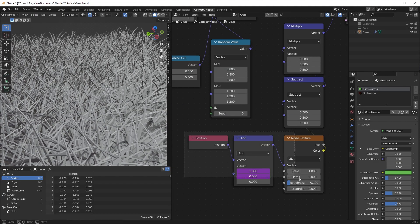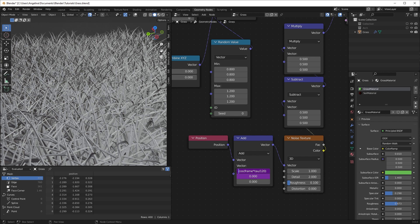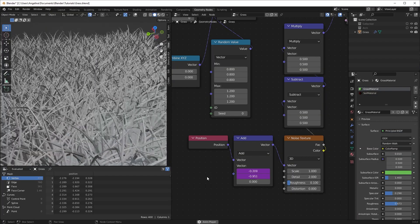To animate our noise we have to move the texture by changing the position vector. We will control our animation with drivers, and for a perfect loop we will use cosine and sine functions. To define a function as a driver you also have to add a hash symbol. I use cosine of frame multiplied by tau — which is two pi — then divide it by the number of frames; in my case it is 120. For Y I change cosine to sine. Now you can see our grass is animated!